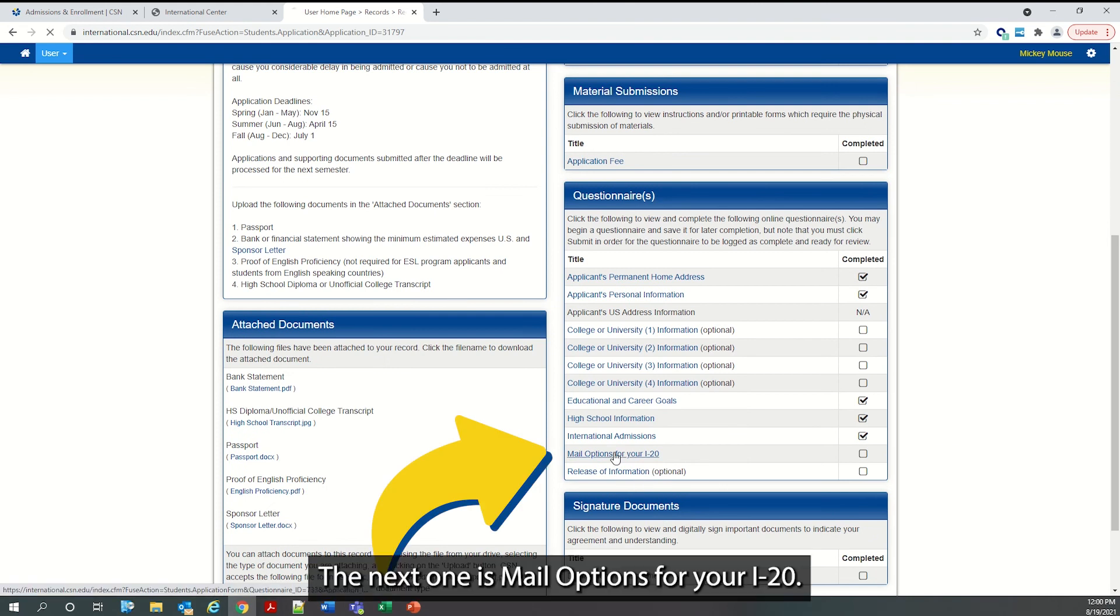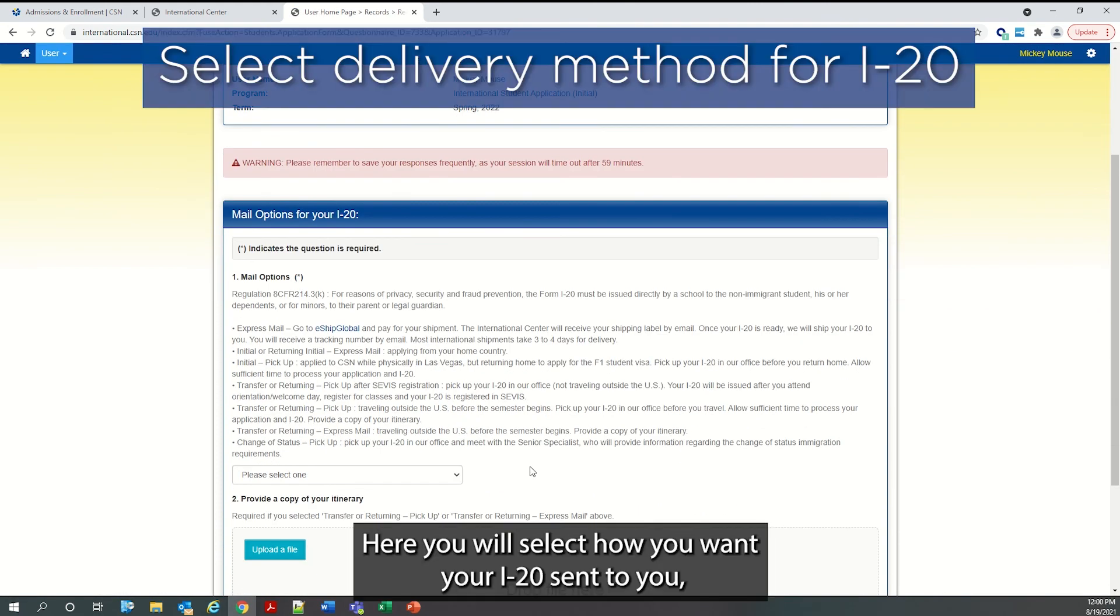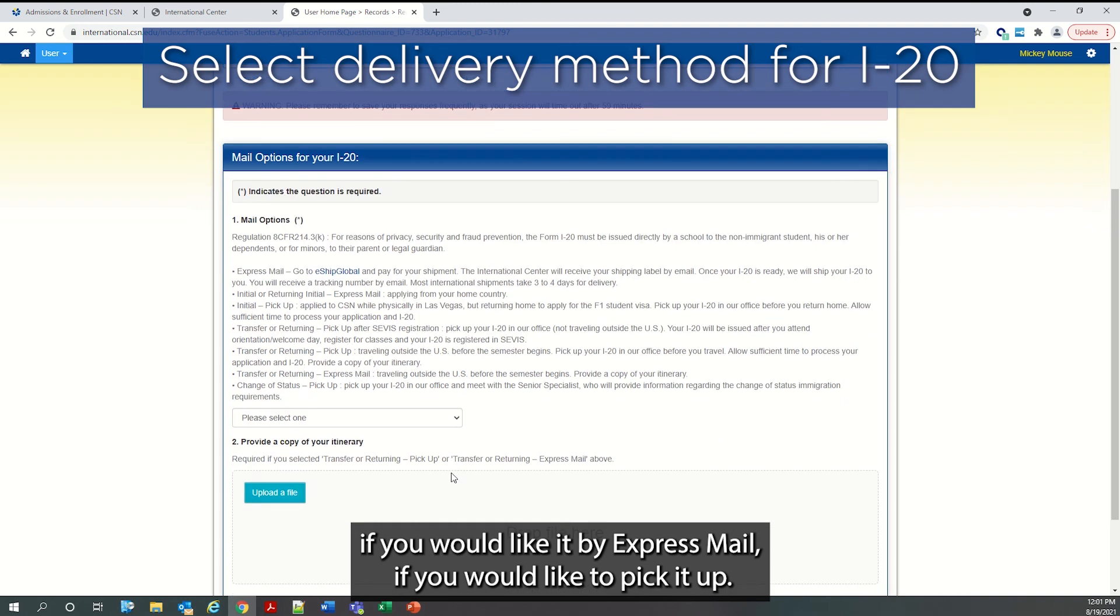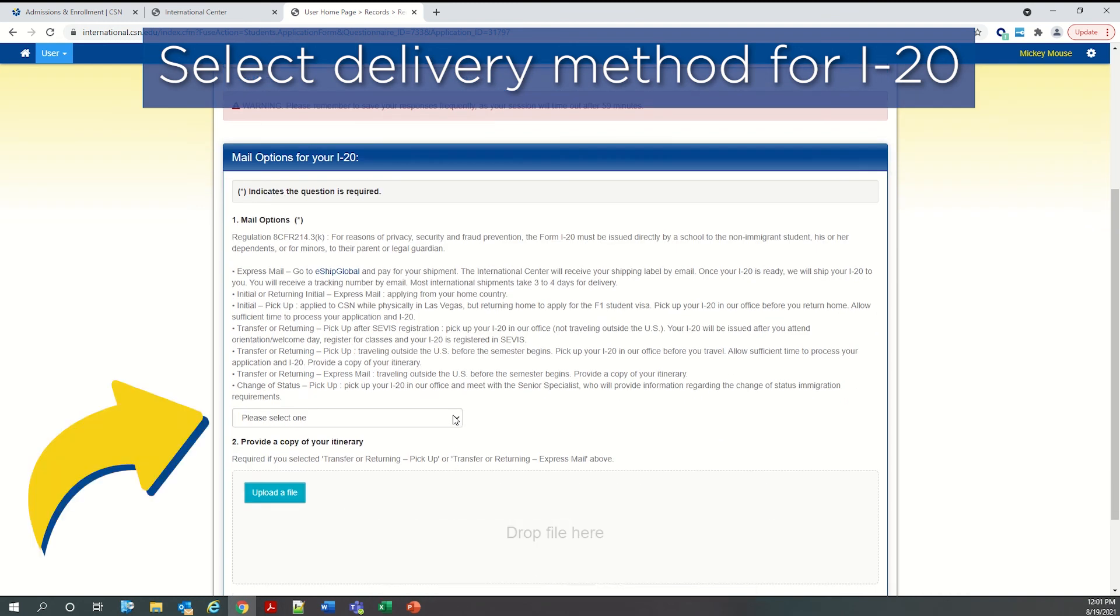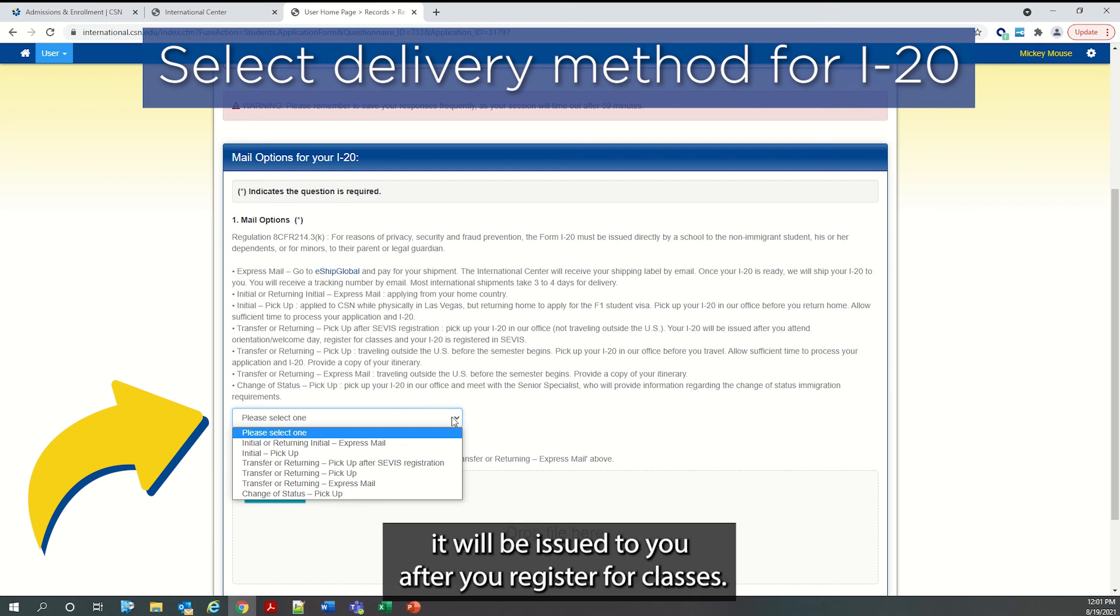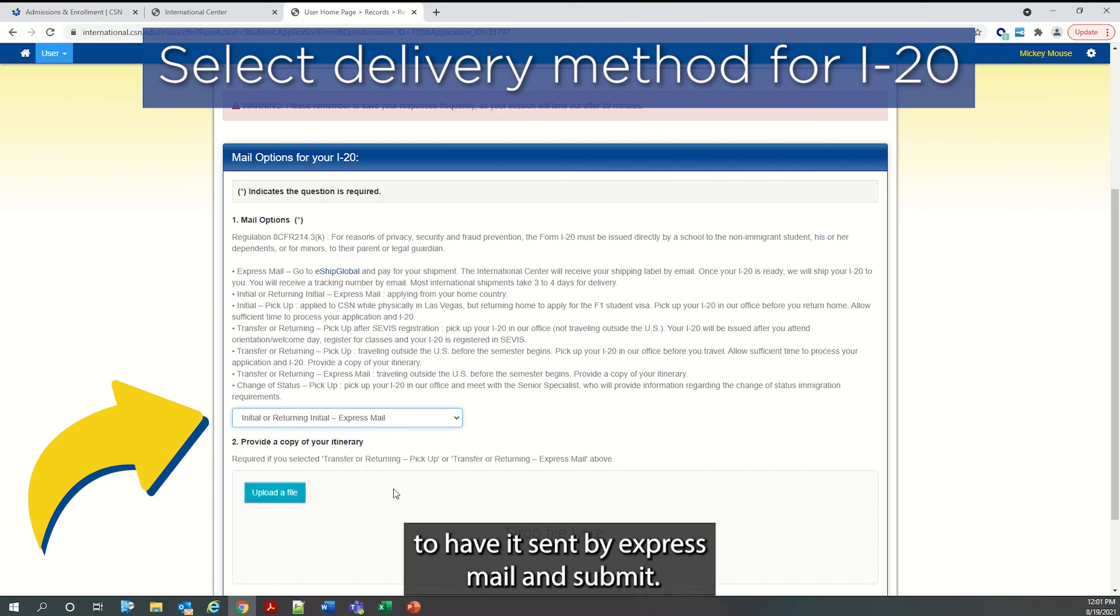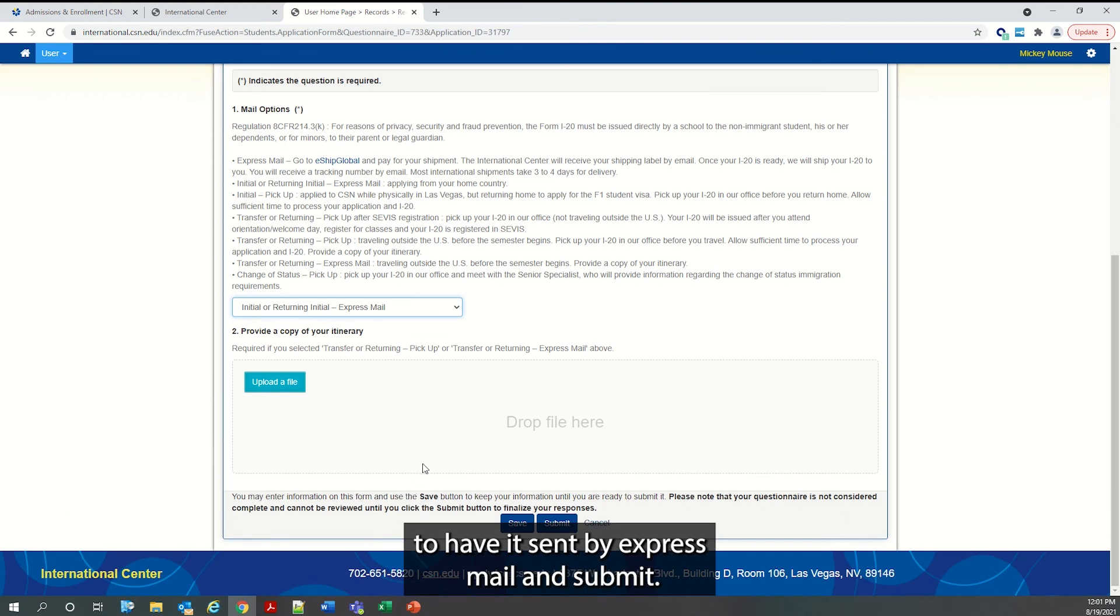The next one is mail options for your I-20. Here you will select how you want your I-20 sent to you. If you would like it by express mail. If you would like to pick it up if you are currently in Las Vegas. Or if you are a transfer or returning student, it will be issued to you after you register for classes. So since I am applying as initial, I am going to select to have it sent by express mail. And submit.